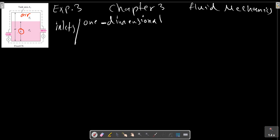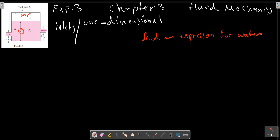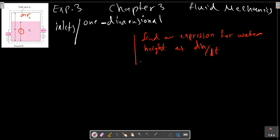Find an expression for the change in water height as dh/dt, and compute dh/dt.